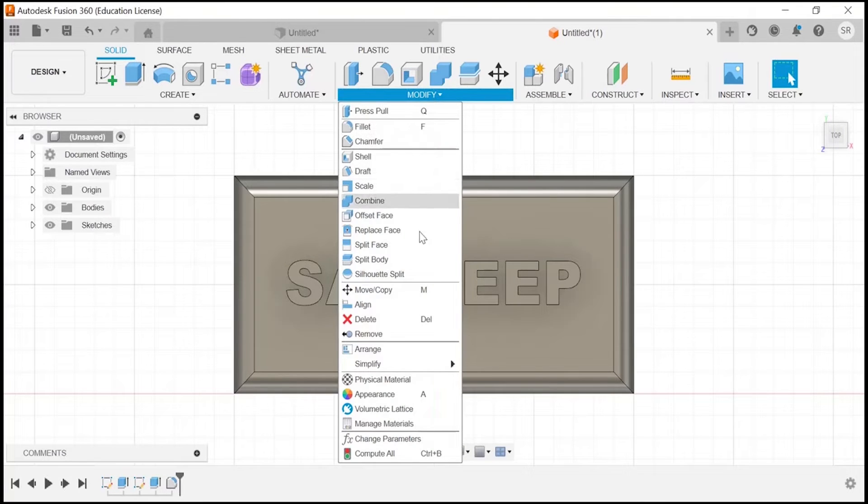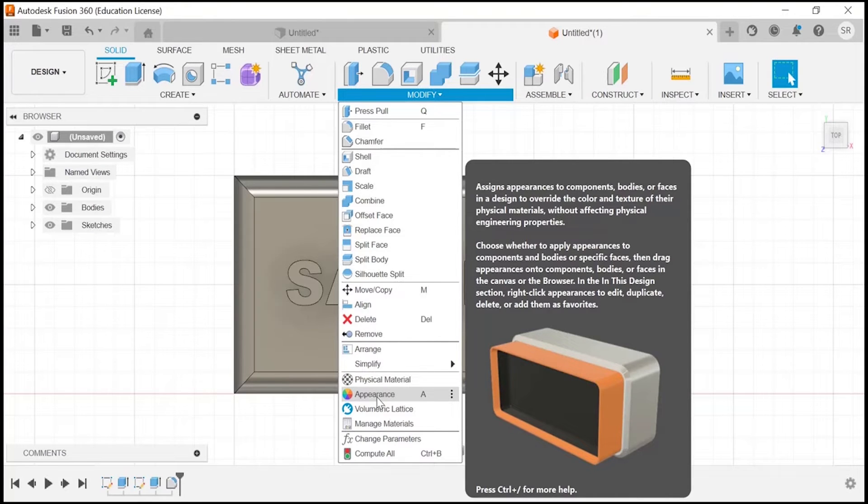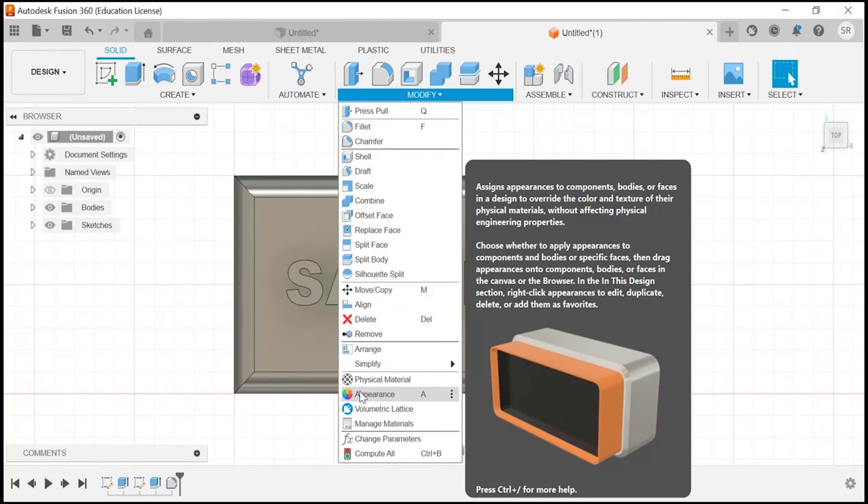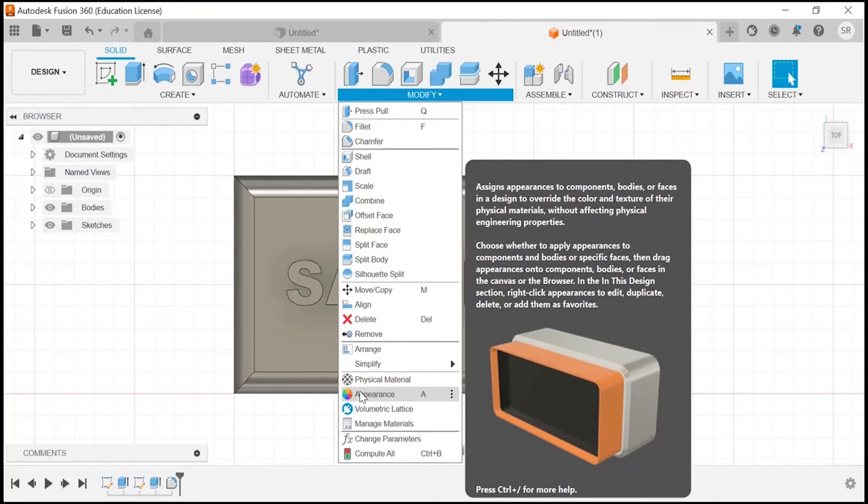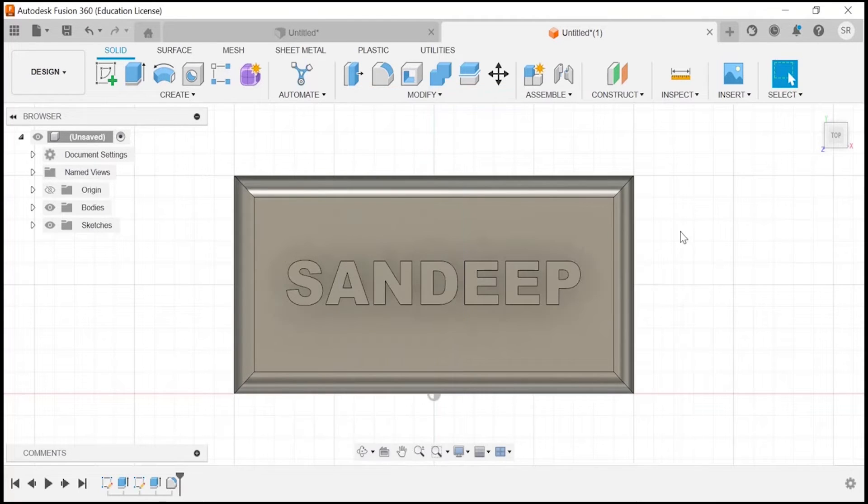Once you go to modify, you will find the appearance section. The shortcut for the appearance section is A, so you have to just click A. You can find your appearance at this particular place.